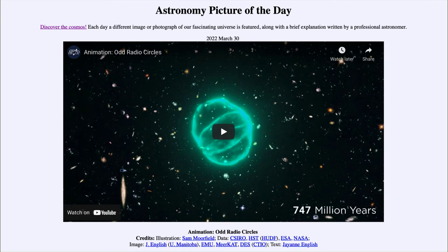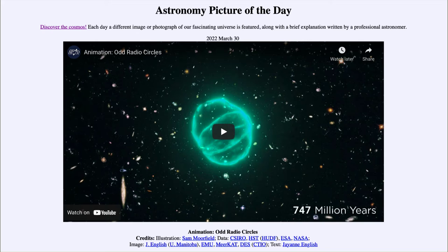Greetings and welcome to the Introduction to Astronomy. One of the things that I like to do in each of my introductory astronomy classes is to begin the class with the Astronomy Picture of the Day from the NASA website, that is apod.nasa.gov/apod. Today's picture for March 30th of 2022 is titled Animation: Odd Radio Circles.